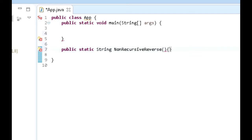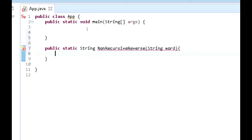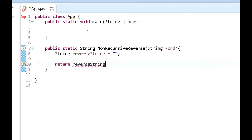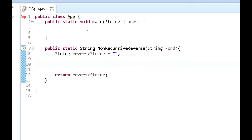This method is going to take in a parameter: String word. The first thing we want to do is create a String called reverseString — this is the string that's going to be returned after we've completed the reversal. Down here we just want to return reverseString. This reverseString is going to start as an empty string.